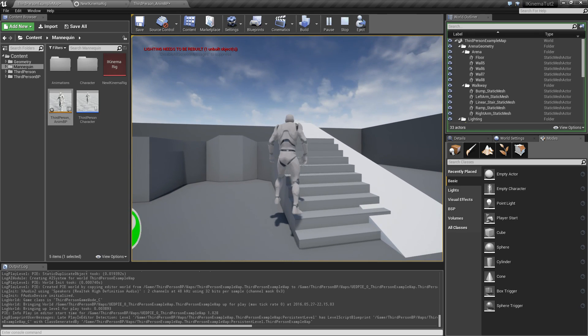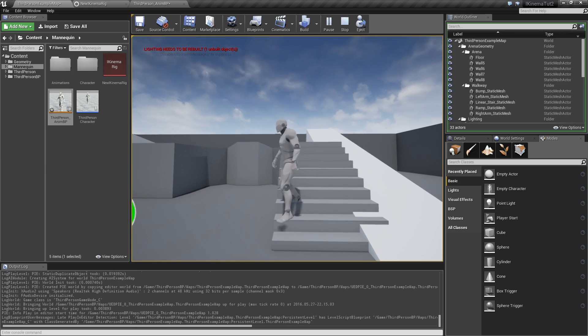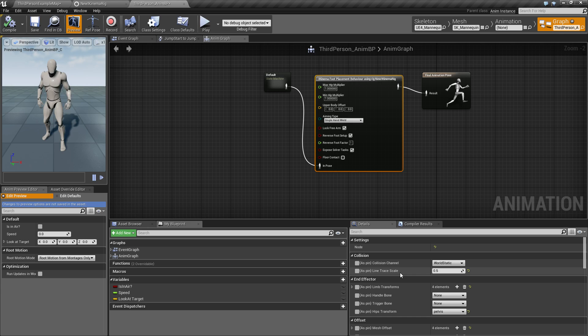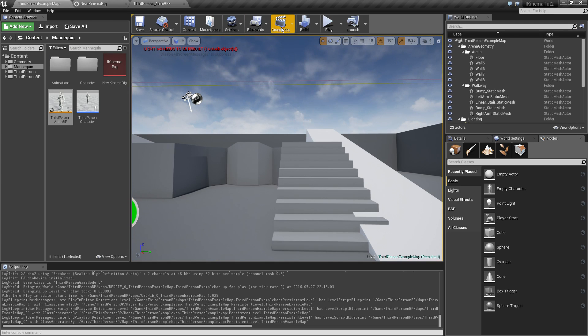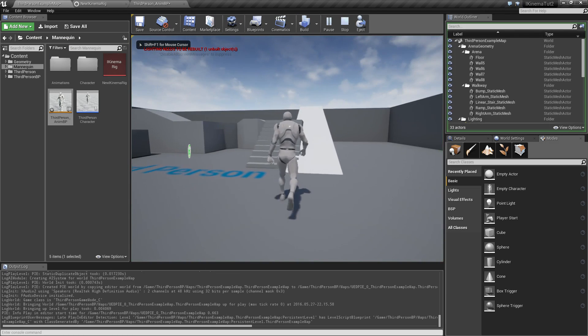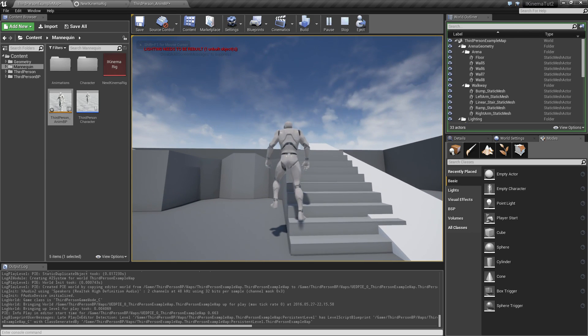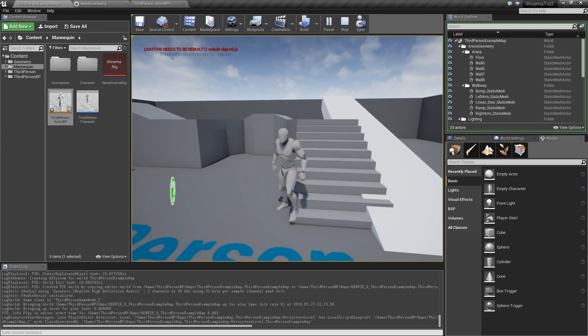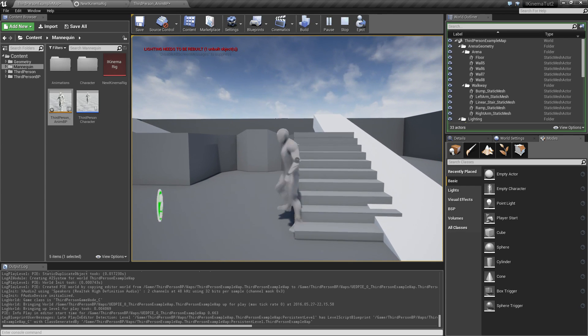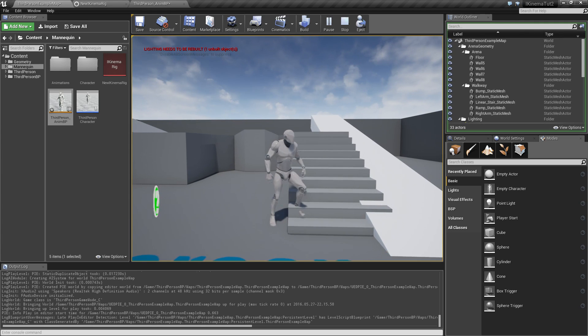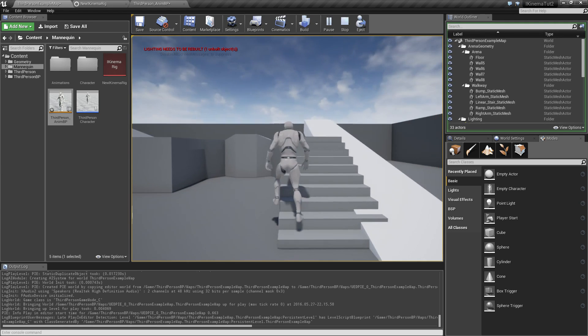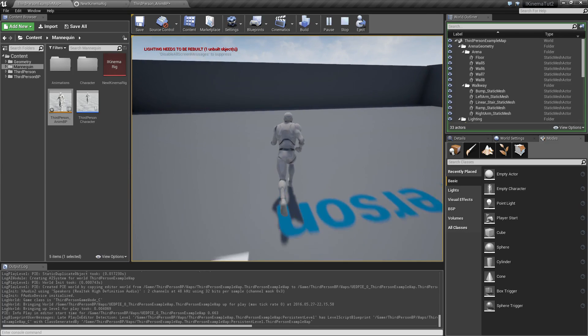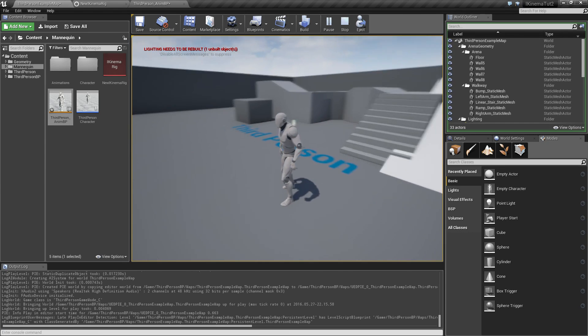Anyway, changing the line tree scale down to half of the value seems to make sure that he doesn't make that huge step sometimes. So he will end up like this and only when he can reach the ground, he will try to make a foot adjustment. So it's something you can play around with and see what suits your needs.